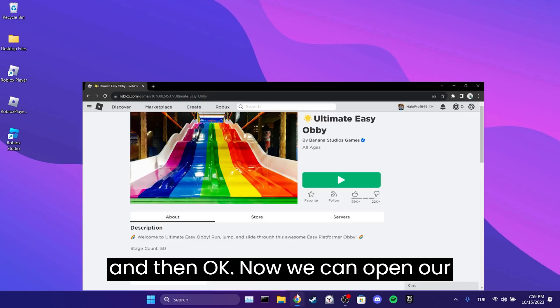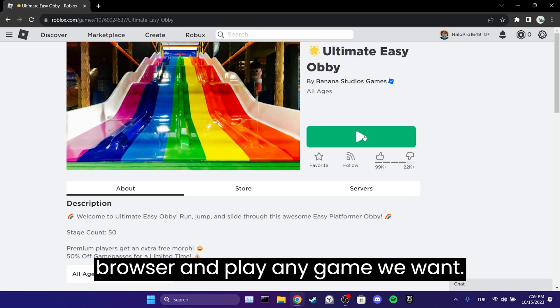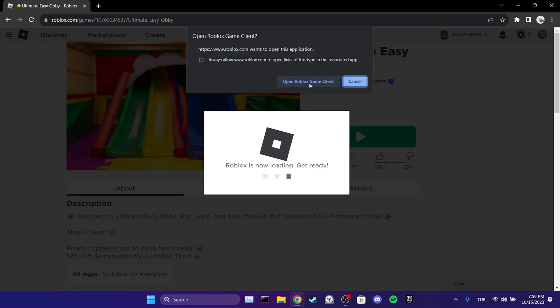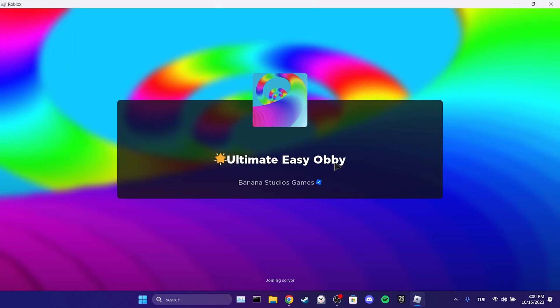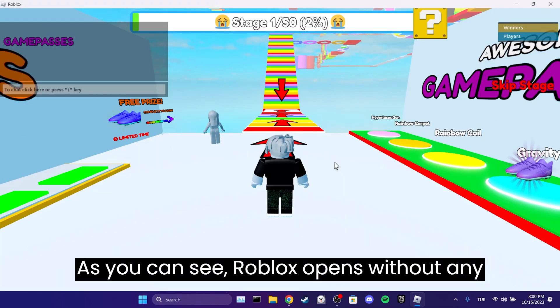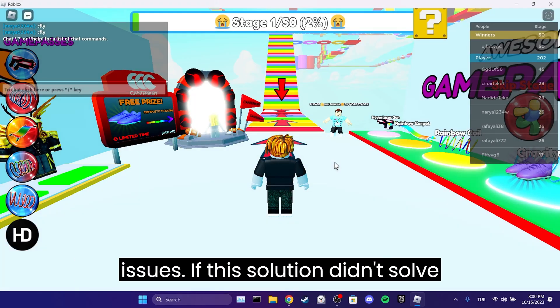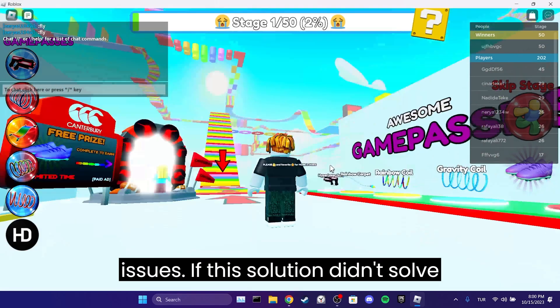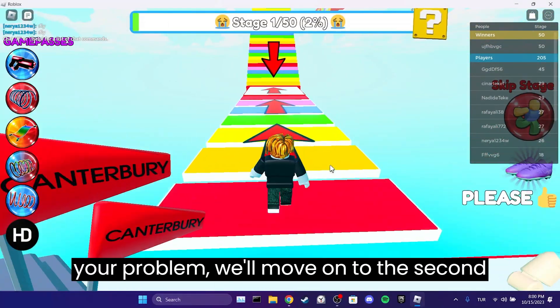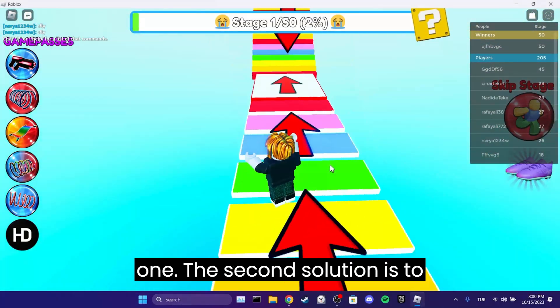Now we can open our browser and play any game we want. As you can see, Roblox opens without any issues. If this solution didn't solve your problem, we will move on to the second one.